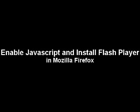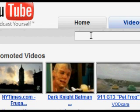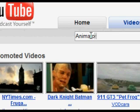In this tutorial, you will be learning how to enable JavaScript and make sure the most current version of Flash Player is installed so you can watch videos on YouTube, play games online, and view interactive web content.